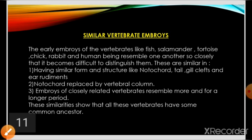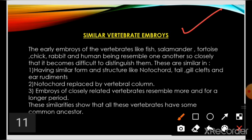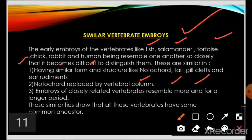Next, similar vertebrate embryos: early embryos of fish, salamander, tortoise, chick, rabbit, and humans closely resemble each other. In early stages, all embryos have a notochord, a tail, and gill cleft ear rudiments. Later, the notochord is replaced by the vertebral column. Embryos of closely related vertebrates resemble each other for a longer time. This indicates that all vertebrates share a common ancestor.